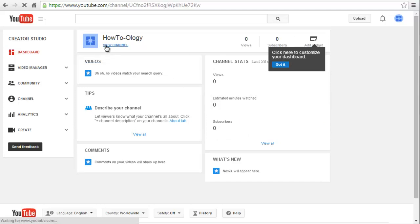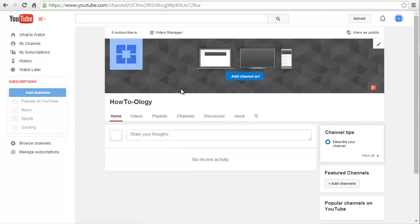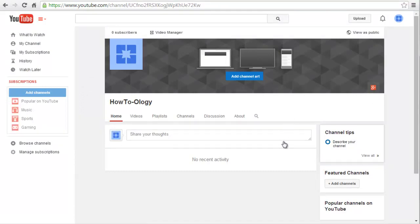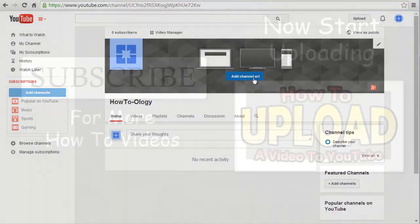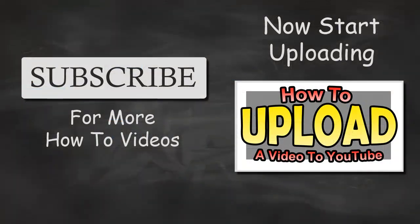But we can go look at our channel. And there's our basic channel. So check out more videos on how to add your channel art, how to upload videos, how to monetize your videos, and all kinds of other YouTube how-to's by subscribing to How-Toology right now.